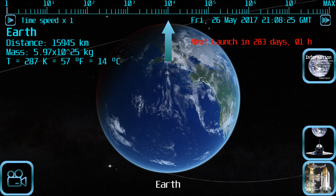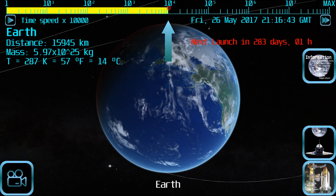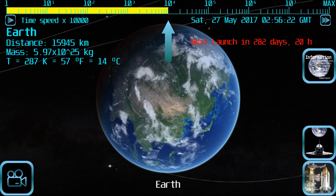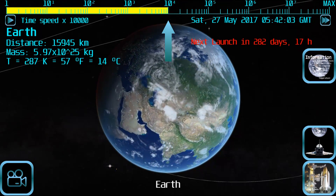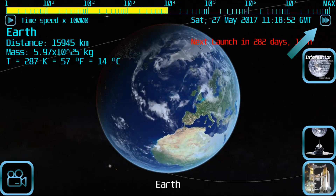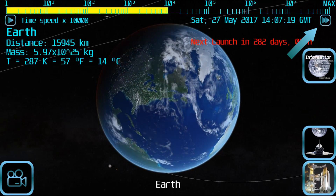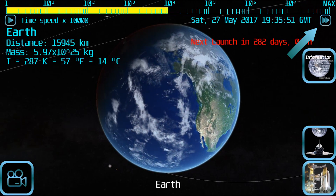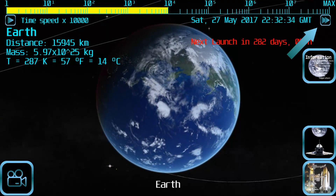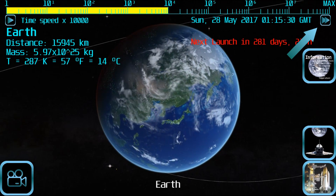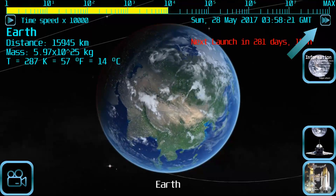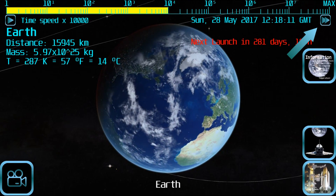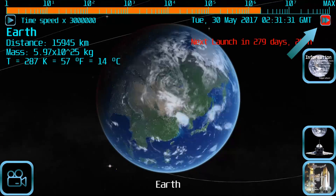You could use the time slider to accelerate time until you approach the launch date, but when you are waiting for launch, a specific fast-forward button will appear at the upper right of the screen to do that for you. You can tap it and it will automatically manage the time slider until you get to the launch date.